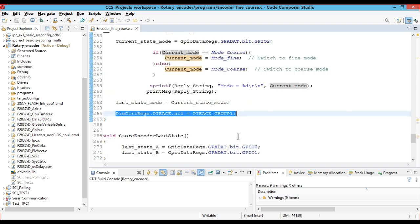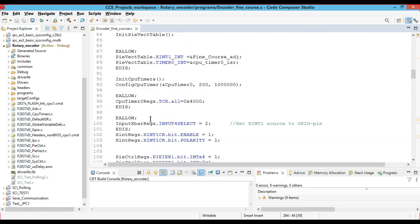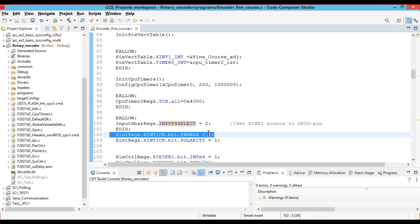Once we have initialized the fine-coarse features in the interrupt, the next thing is how the controller knows at which GPIO pin the external hardware interrupt needs to be configured. To configure the external hardware interrupt on GPIO 2 — because the push button is connected on GPIO 2 — we have to use the input X-BAR registers. External hardware interrupt 1 is connected to input 4, and for that we have used GPIO 2. Once we have connected the external interrupt on GPIO 2, we enable the external interrupt register.